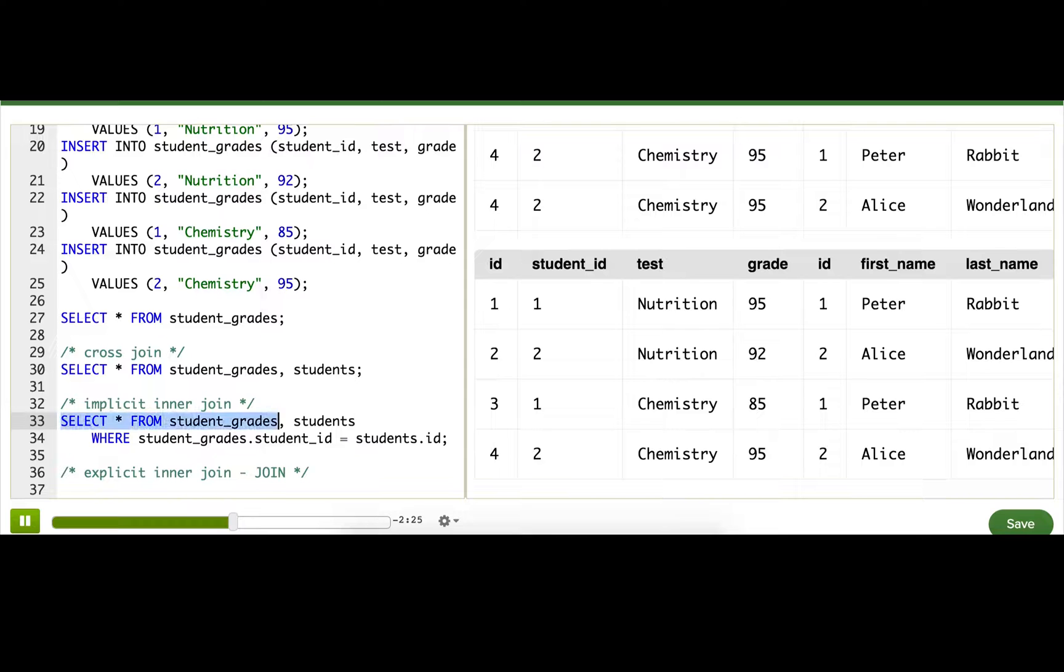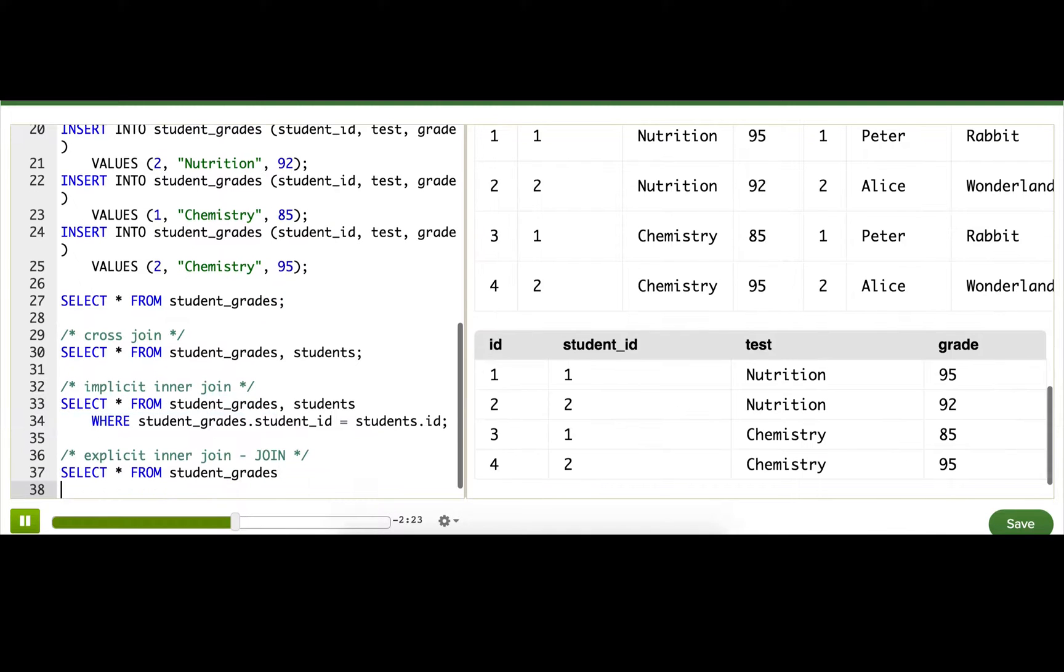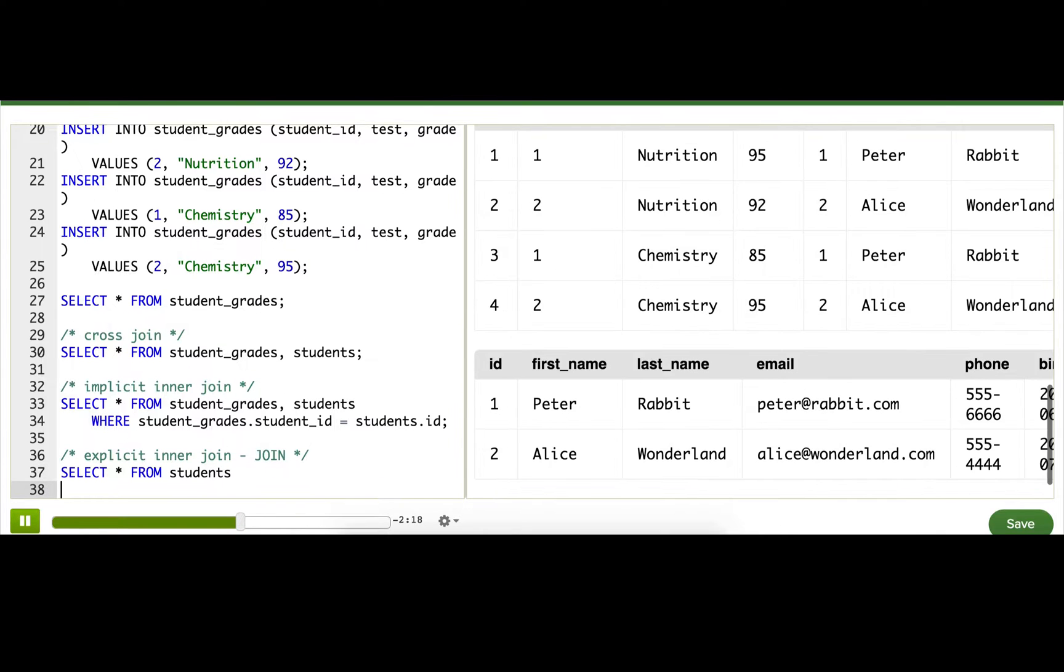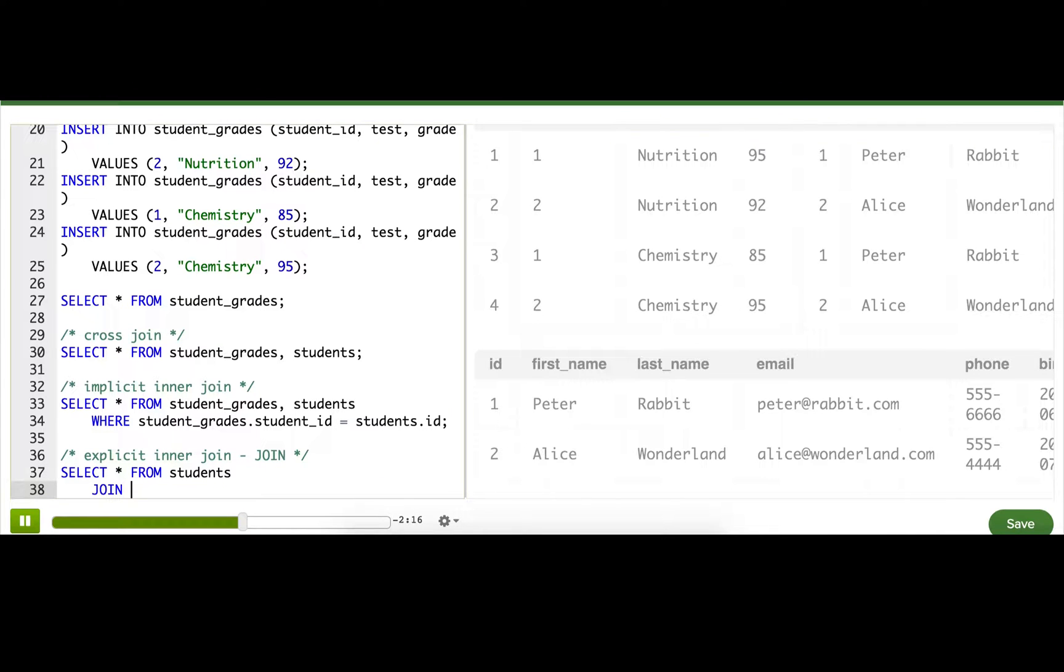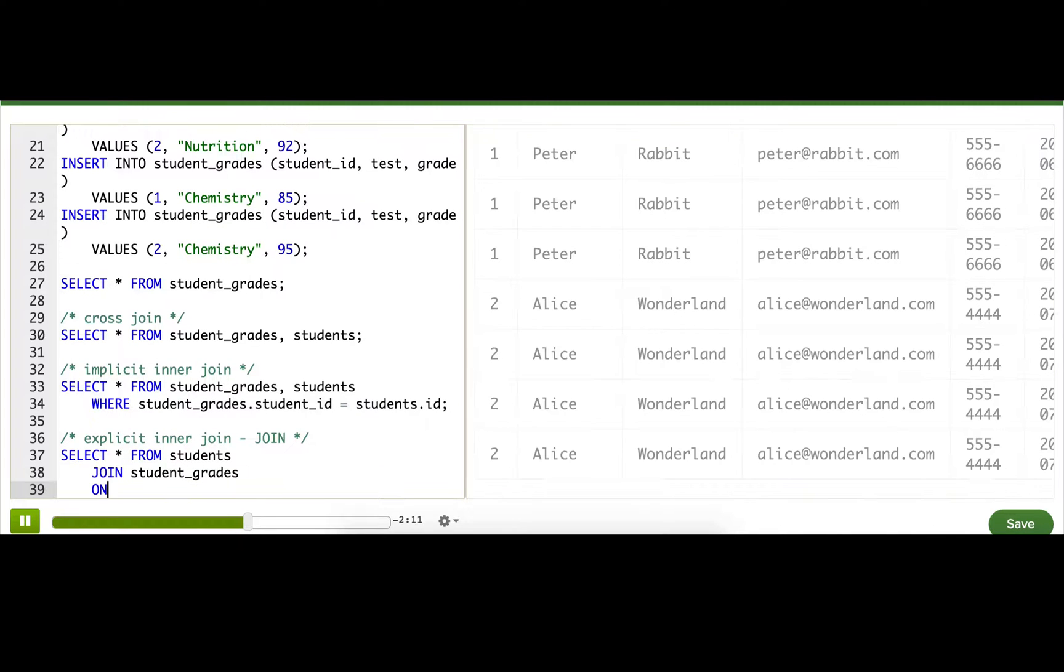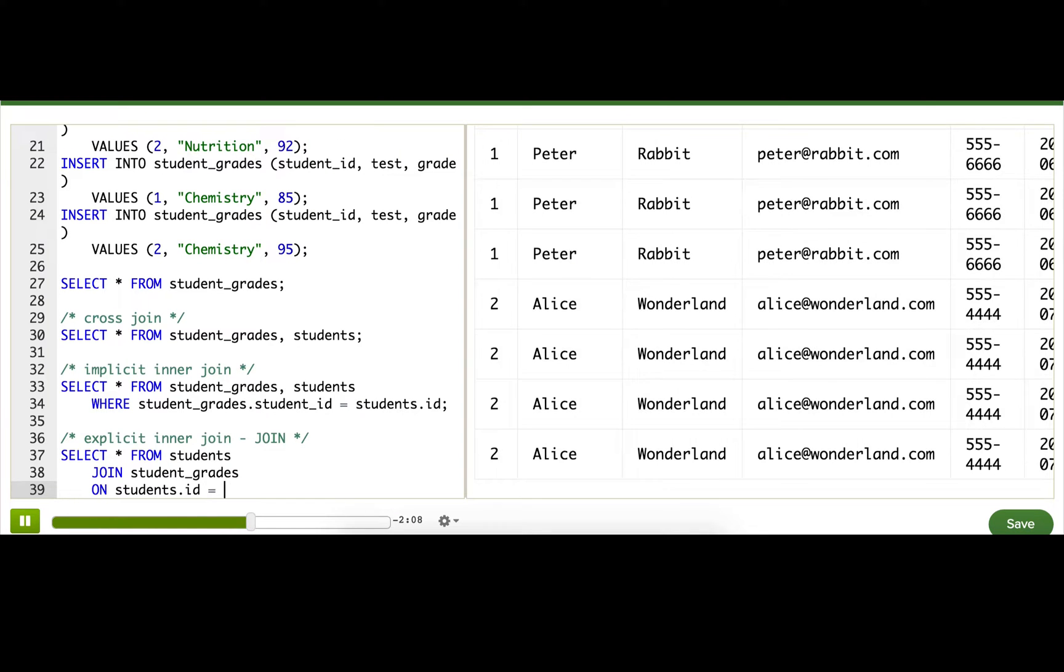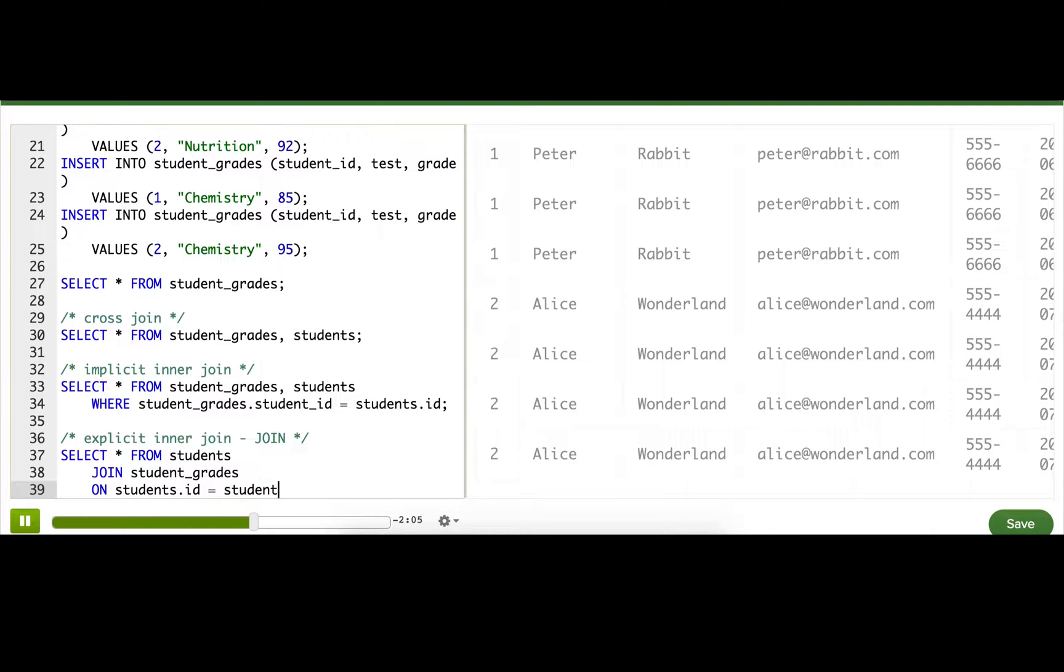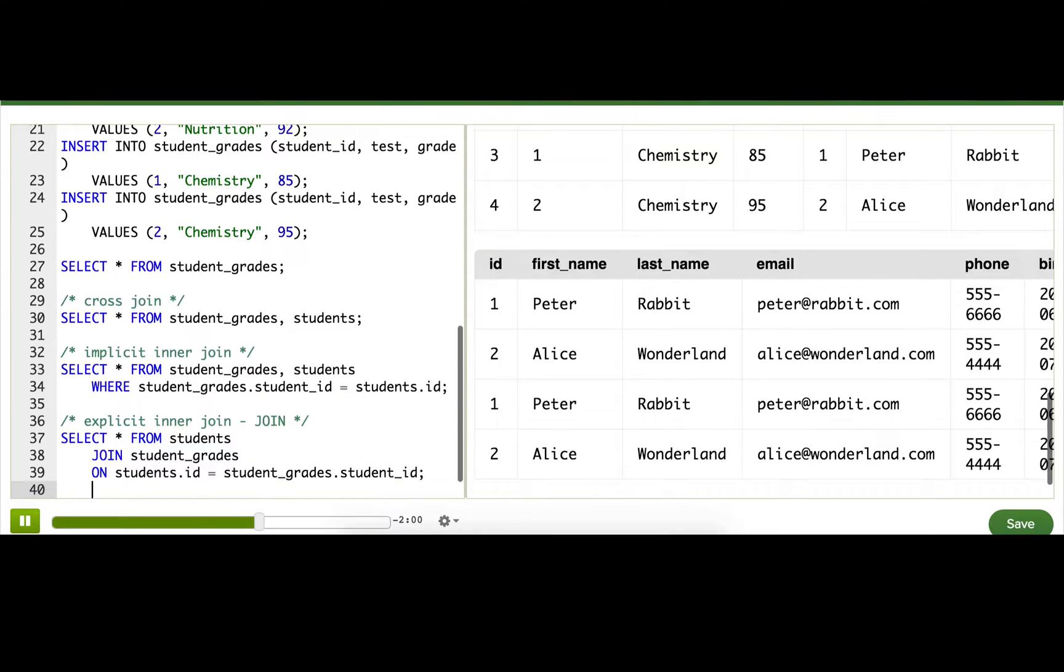To do that, we're going to start with just doing FROM one table. I'll do FROM students, and then JOIN on student_grades. Then, instead of WHERE, we do ON. That specifies what columns are being matched. So, ON students.id equals student_grades.student_id. Now we have the same results as before—switched, but really the same.